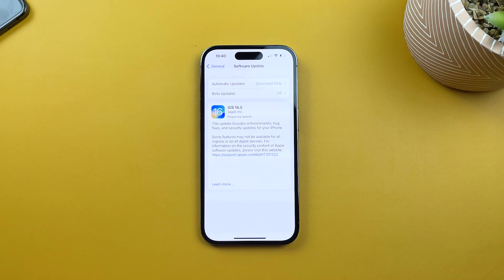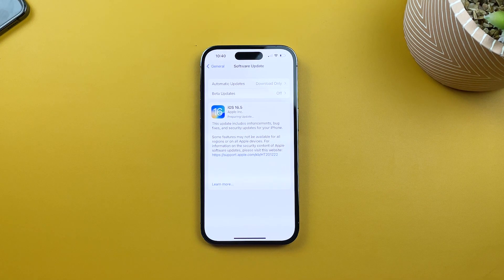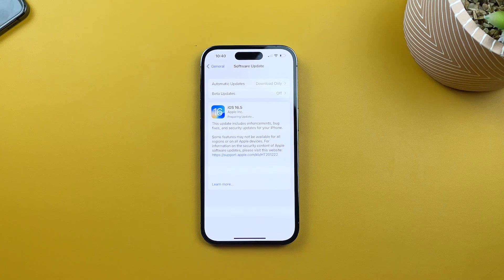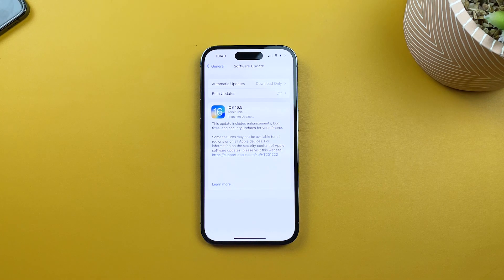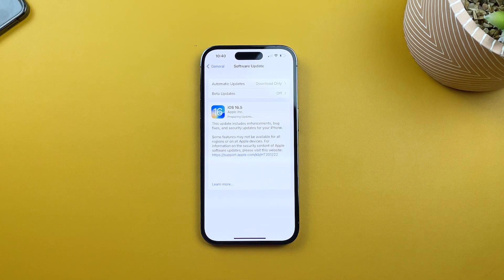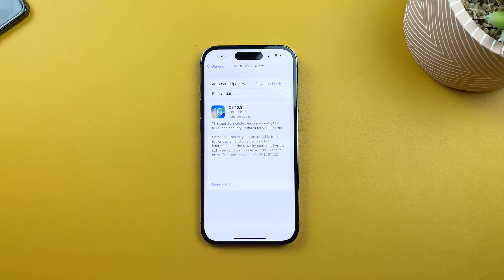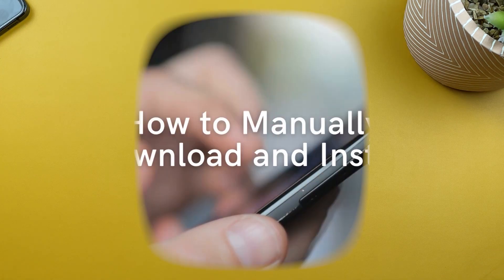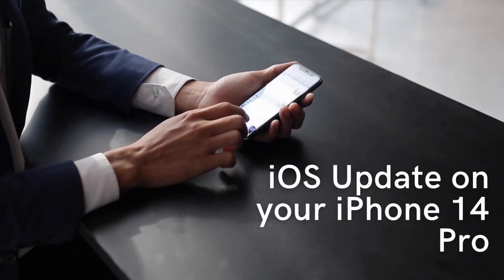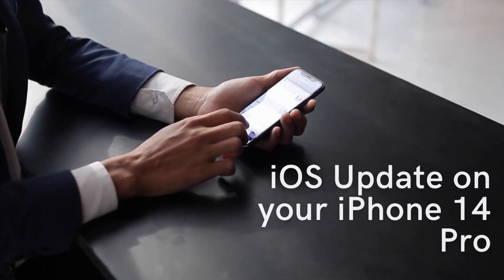After the installation is finished, your iPhone 14 Pro will reboot, and you'll be greeted with the Hello screen. That's it. You've successfully manually downloaded and installed the latest iOS update on your iPhone 14 Pro.